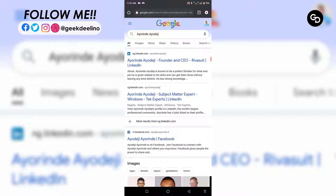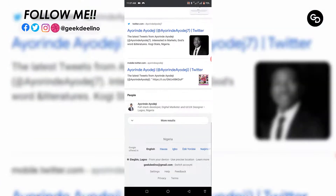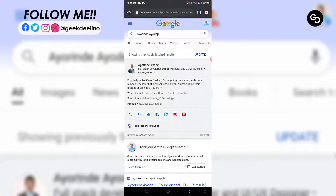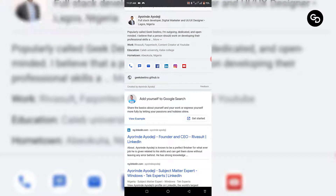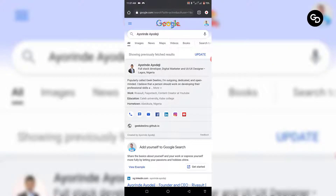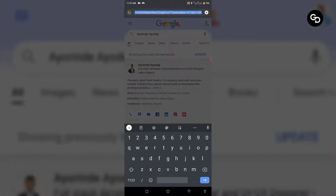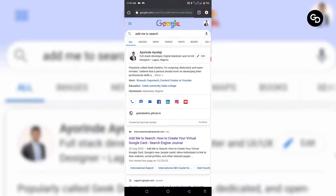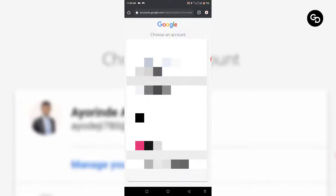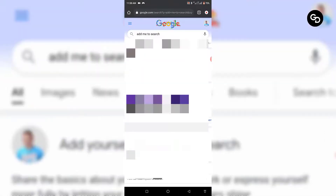What I had to do was scroll down to the end, then I saw 'People'. I clicked on my name and it brought this out. Below it you're going to see 'Add yourself to Google Search'. If you're on google.com you might not see this, so what you have to do is search for 'Add Me to Search'. Once you click 'Add Me to Search' you should see this.